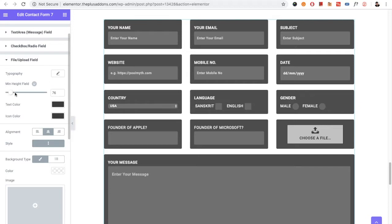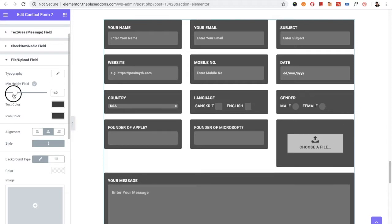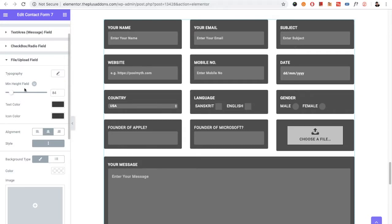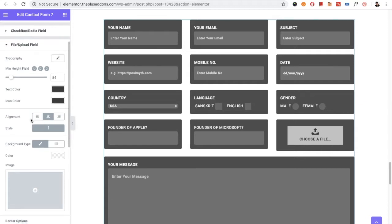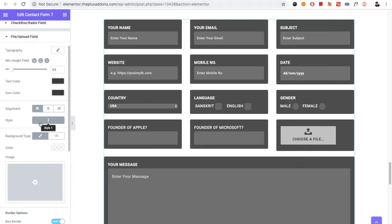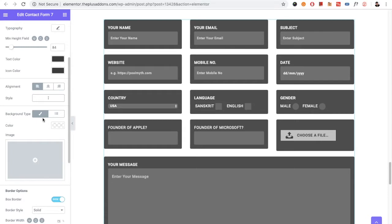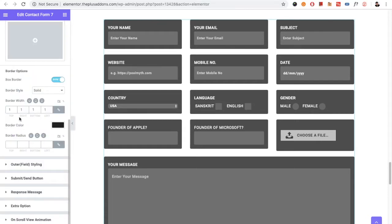For the File Upload field, you have typography options and minimum height adjustment, which you can also set responsively. You have text color and icon color options, an alignment option, and different styling options to select from. Background color, border, border style, and border radius are all available here.